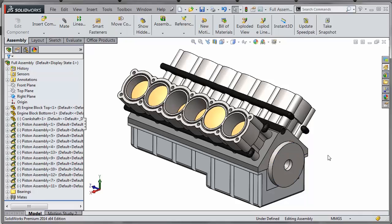Maybe I want to take a section view of this so you can see the internal guts of the engine and see how the crankshaft and pistons all move together.